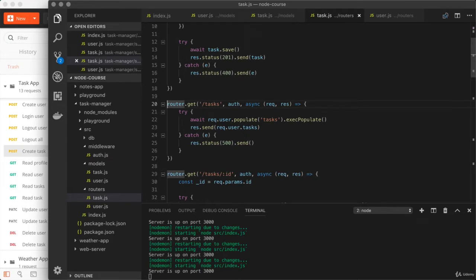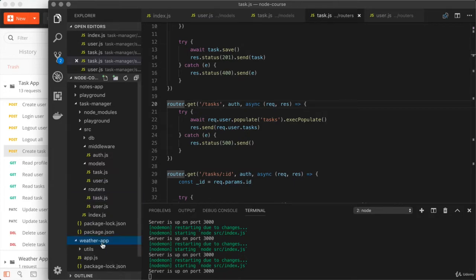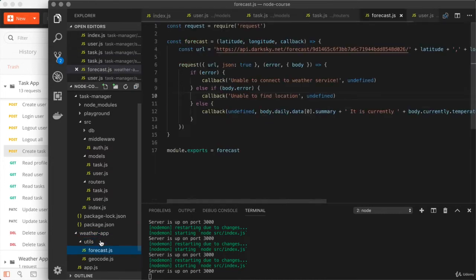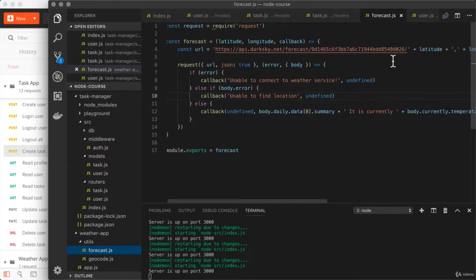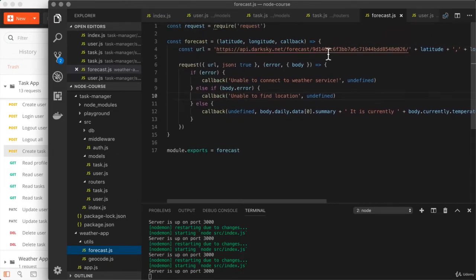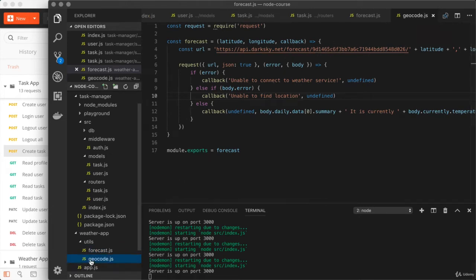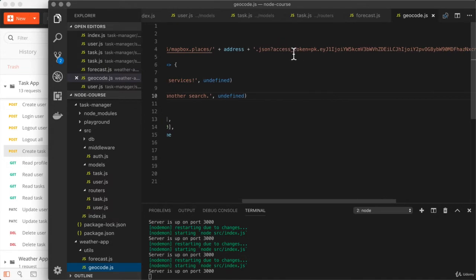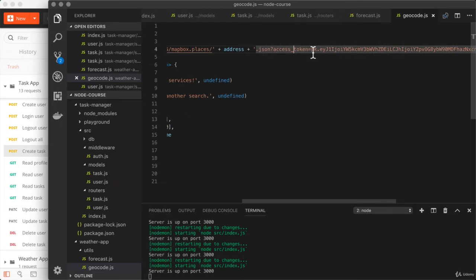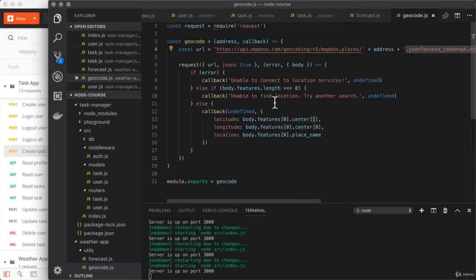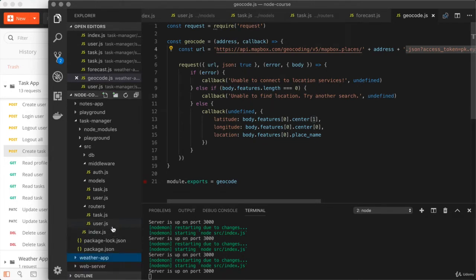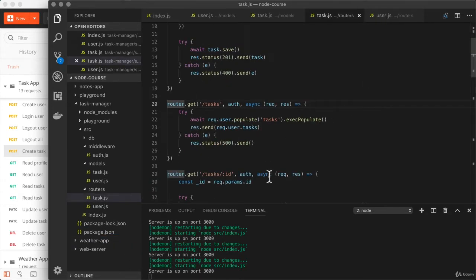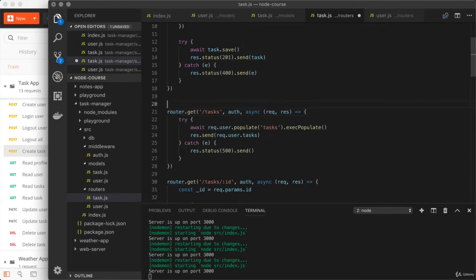And this is something we saw with the weather app way back when, just to refresh your memory. If we go into the weather app and we open up inside of utils, our forecast file. In here, we had set up latitude and longitude as part of the URL. That was via a URL parameter, where it's part of the URL structure. Over in geocode, we had done it using the query string. Right here, we started with the question mark, and we set up access token, sending it equal to the following value. Then we used limit to limit it to the first result. So this is the approach that we're going to be taking to allow the user to customize which task data they get back. So I'm going to collapse the weather app folder and I'll close down those two files.